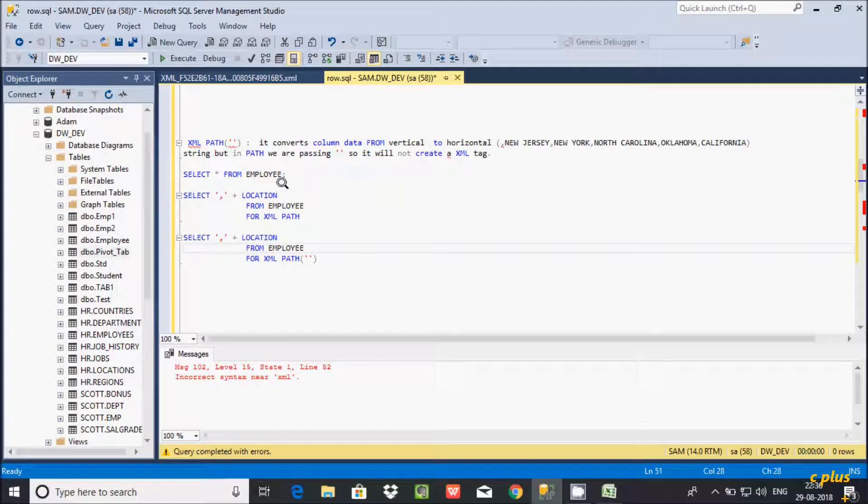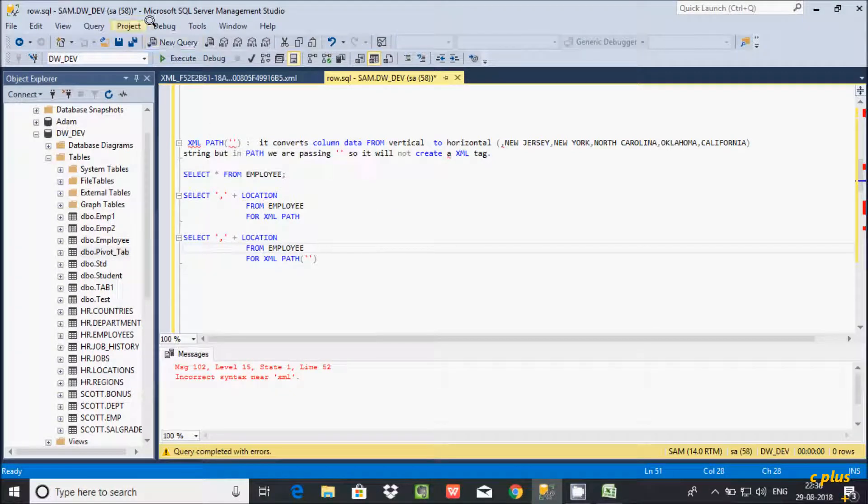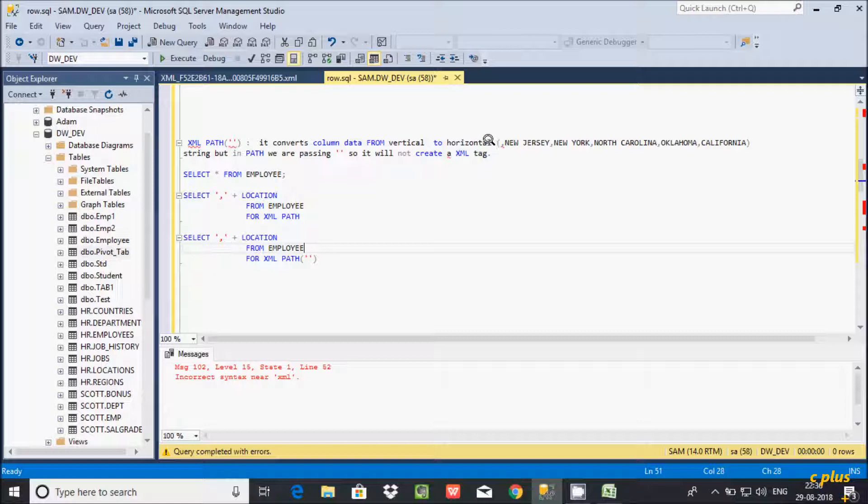Hi guys, in this video I am going to discuss XML PATH in Microsoft SQL Server Management Studio. It converts column data from vertical to horizontal.